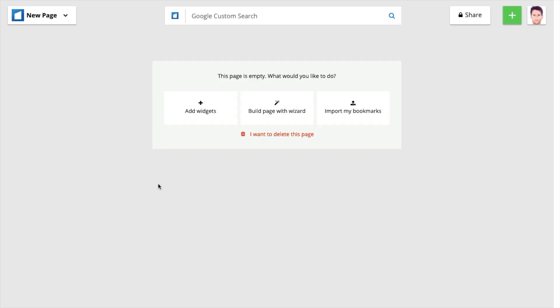Okay. So this is my new page, as you can see. New page here. I can add widgets, build page with wizard or import my bookmarks. So if you have bookmarks already in Safari, for example, or Google Chrome, you can add them here and then organize them into categories.